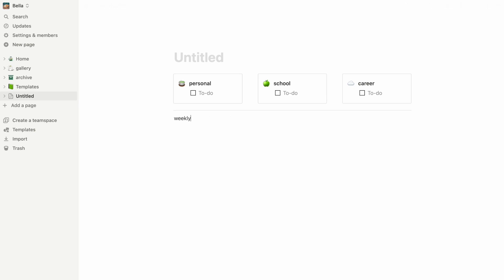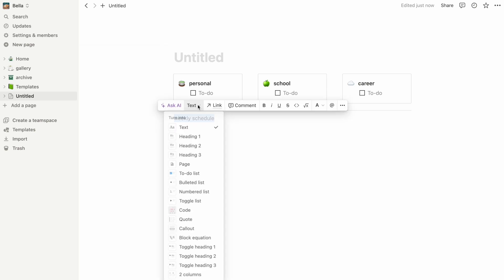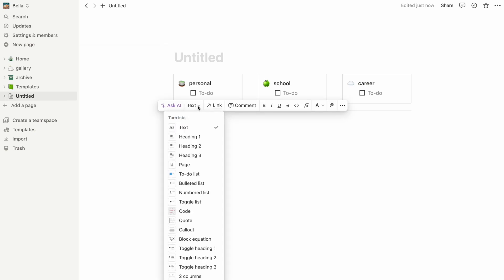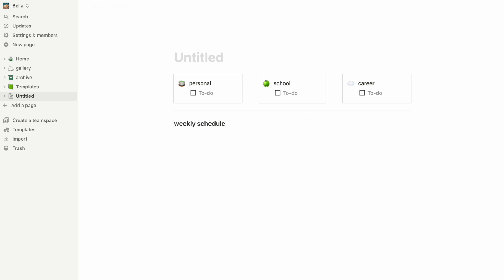You can always change the type or the color of the text by clicking on the six dots on the left. What I like to do is make a section for each day of the week.